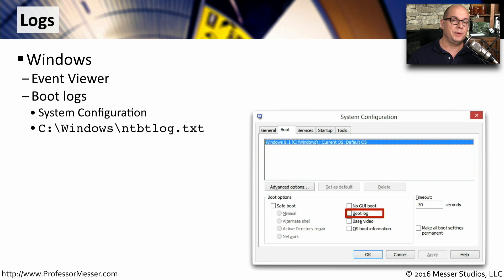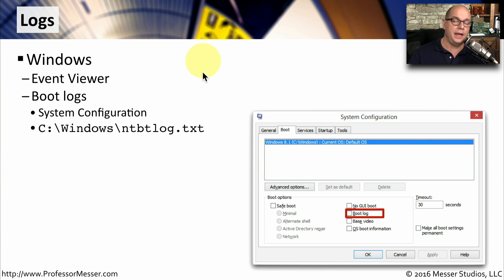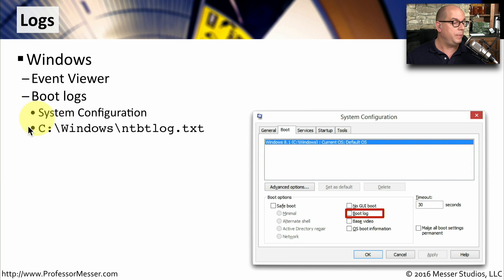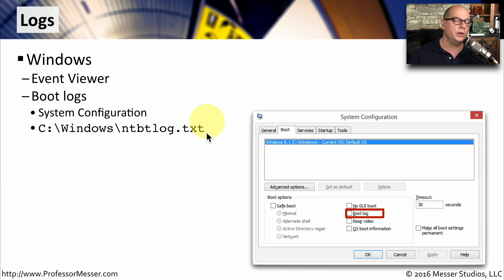The Windows operating system includes a number of logs that you can access, most commonly available in the Event Viewer for applications, security, operating systems, and other logs. You can also have your system logged during the boot process. Go to System Configuration and choose the Boot Log option so that when you restart, a file called ntbtlog.txt is created in the Windows directory with details about what's happening during boot.